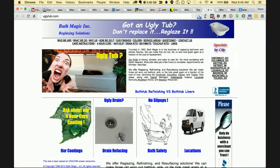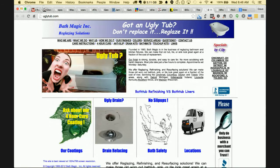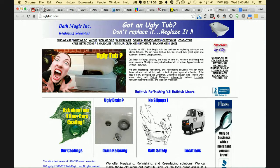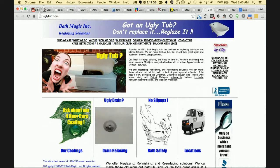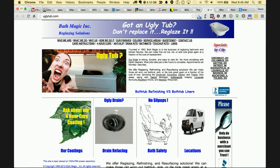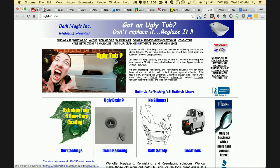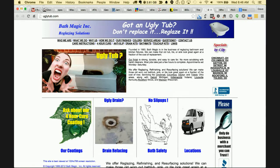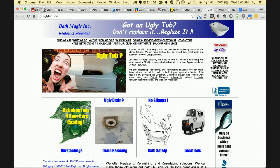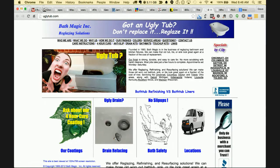I did a webinar last week on marketing to millennials — millennials would look at this for maybe a tenth of a second and be off to the next thing. Bath Magic Reglazing Solutions — you're not likely to get any results out of this page. There's just too much going against it.